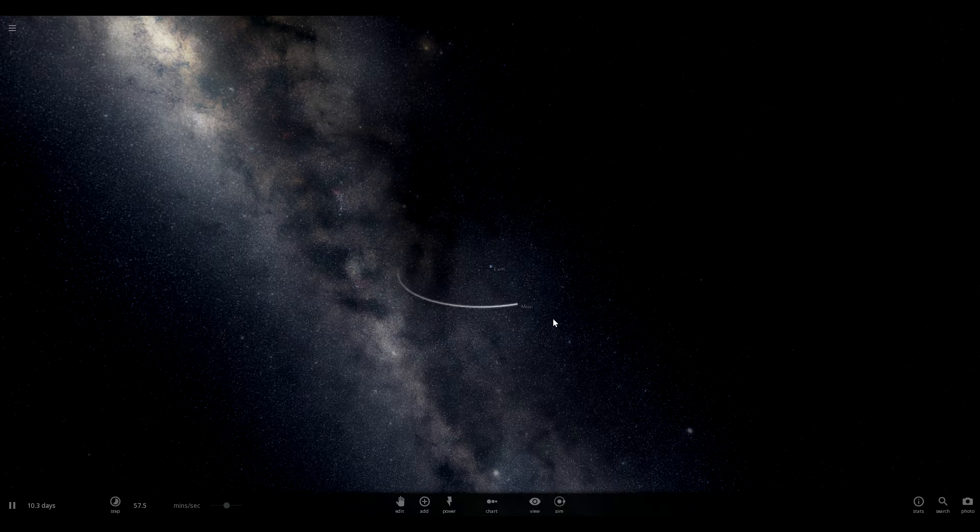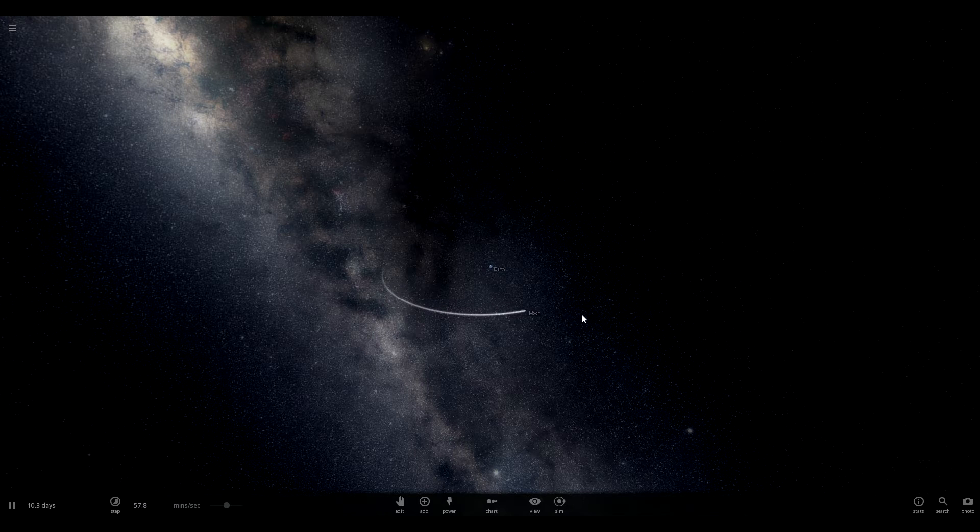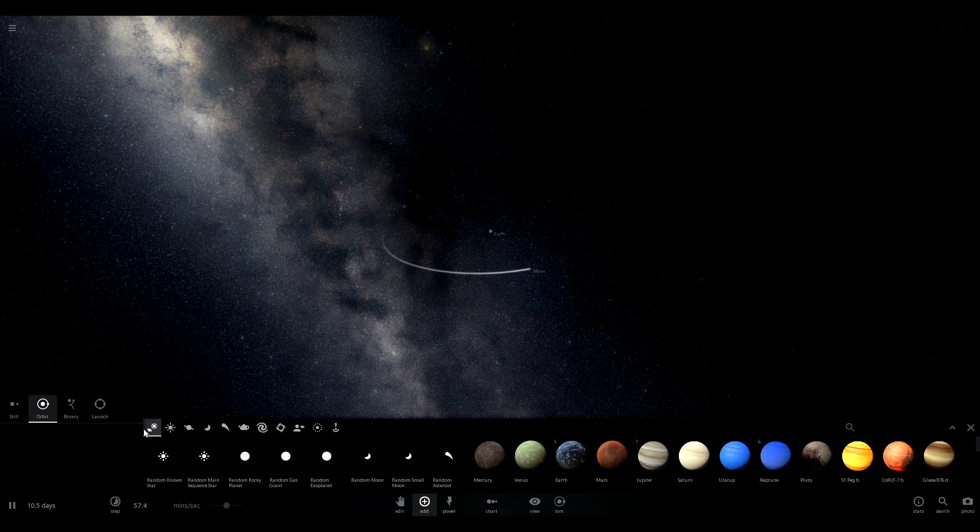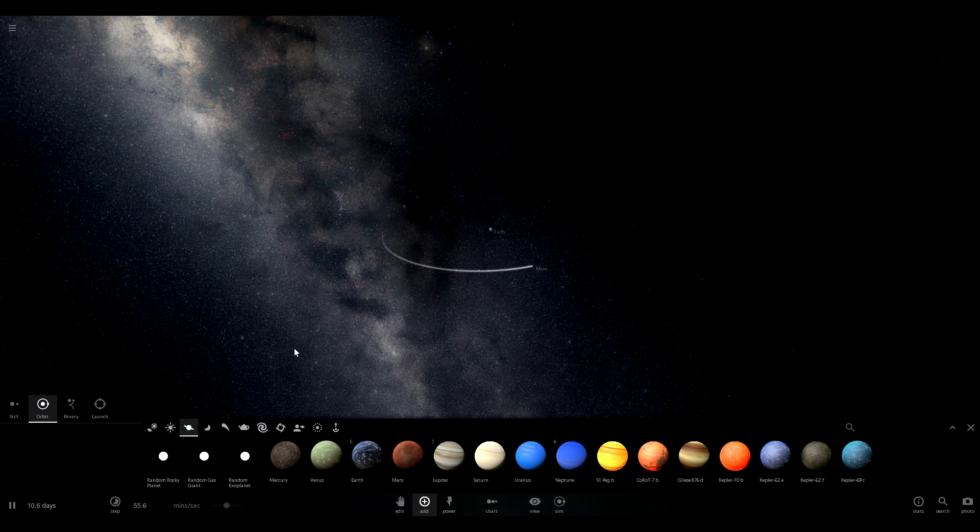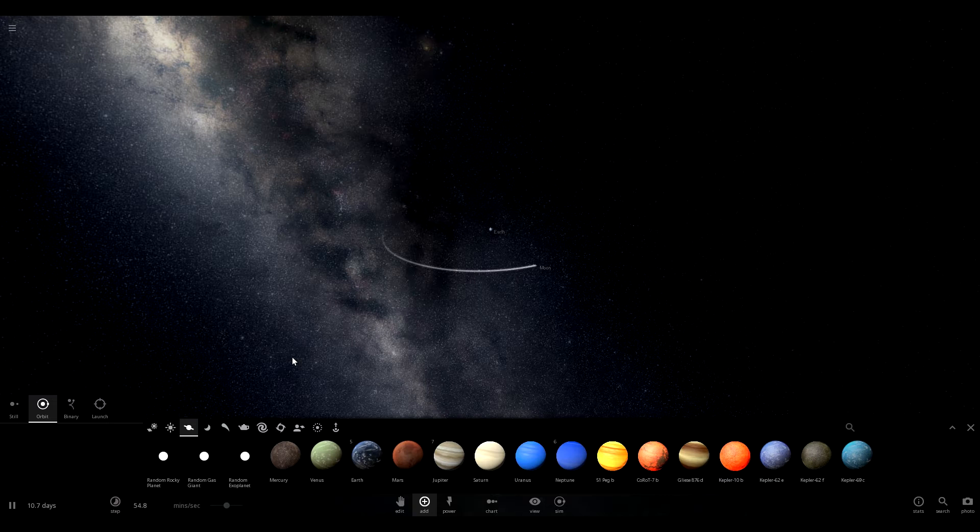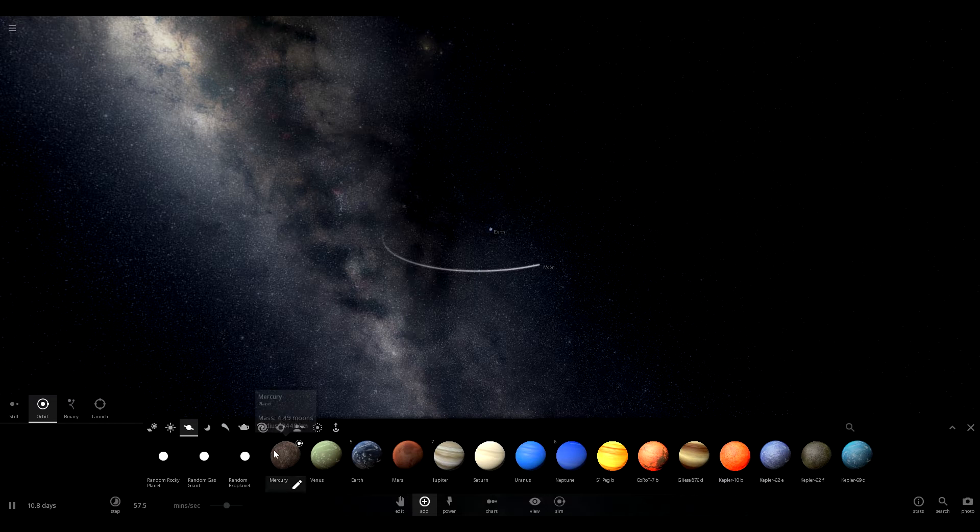So what we've got here is obviously our Earth and the moon. The moon is orbiting around the Earth and what we're going to do is add some planets. We're going to start with the smallest and work our way up until the moon is actually yanked away from Earth.